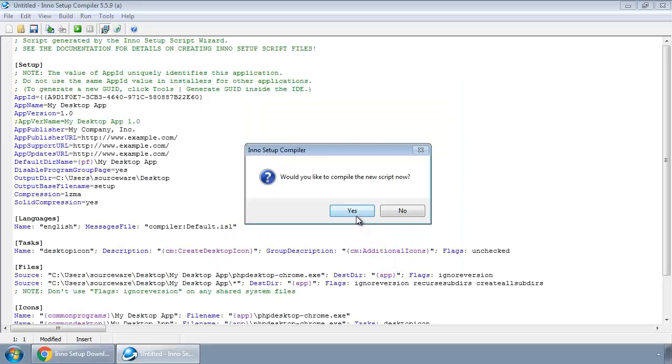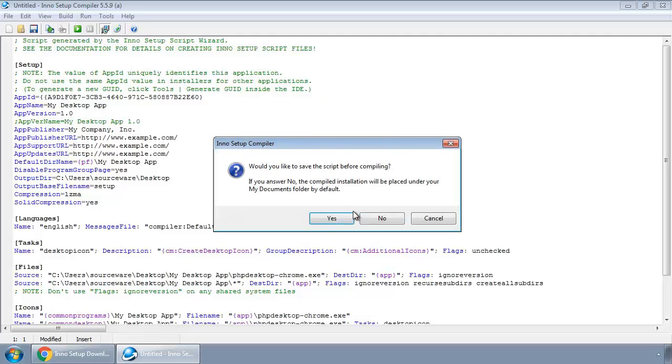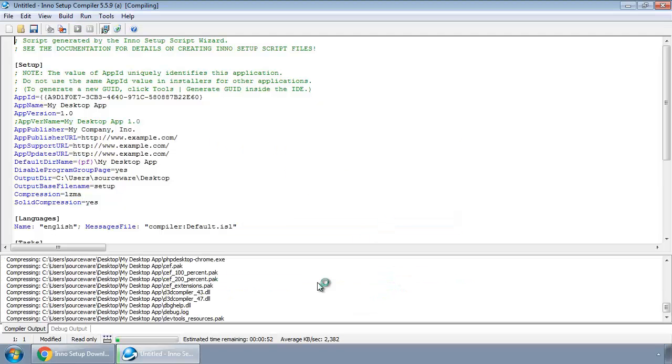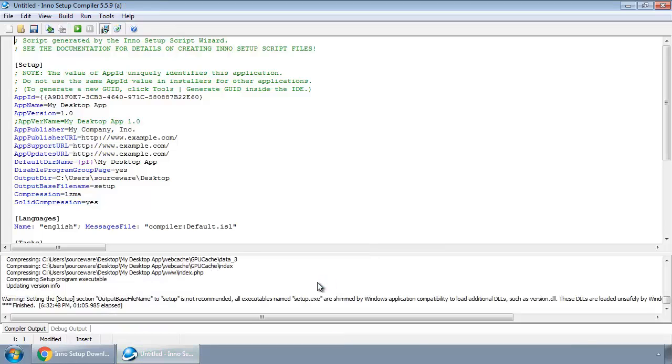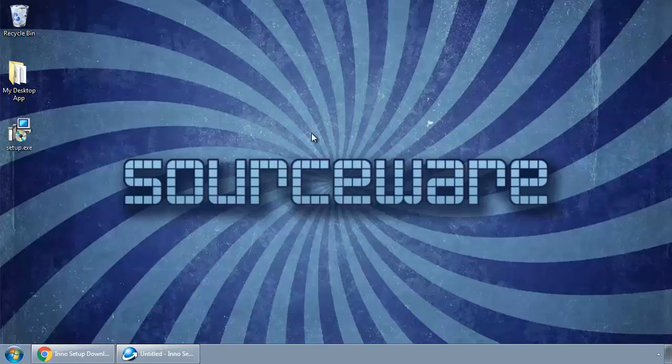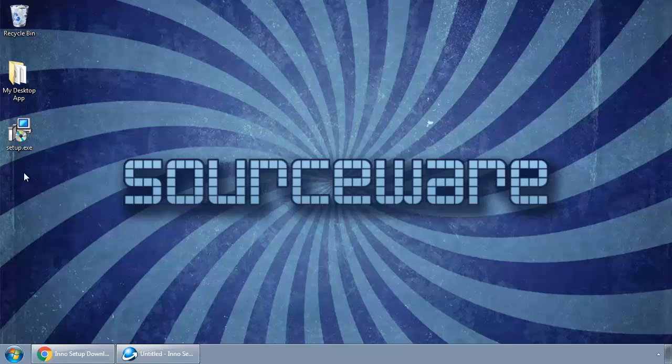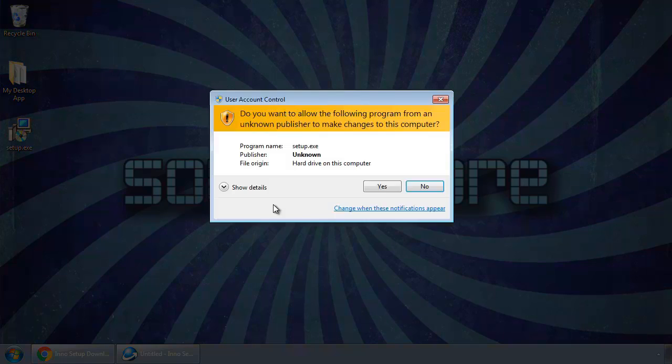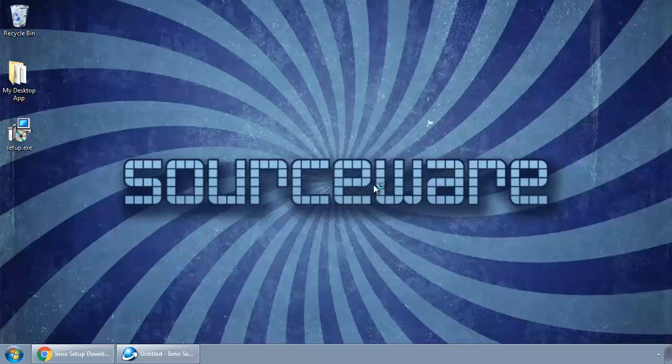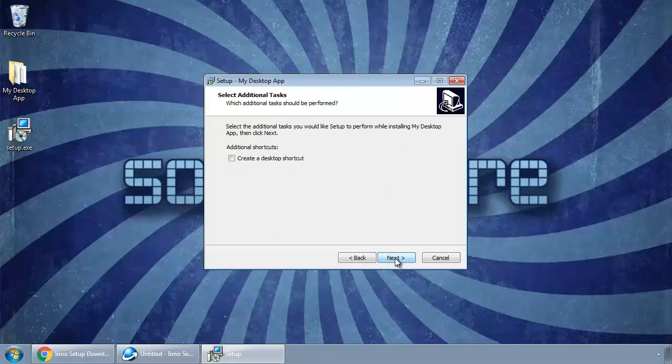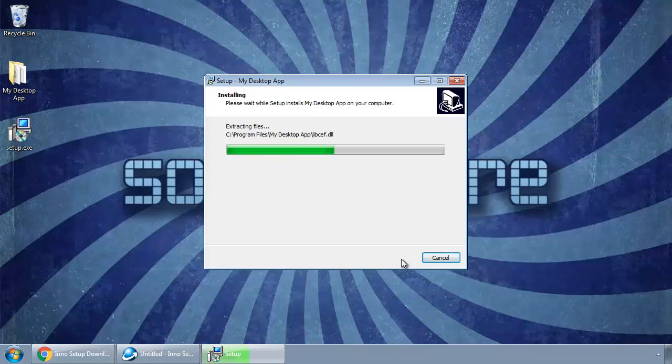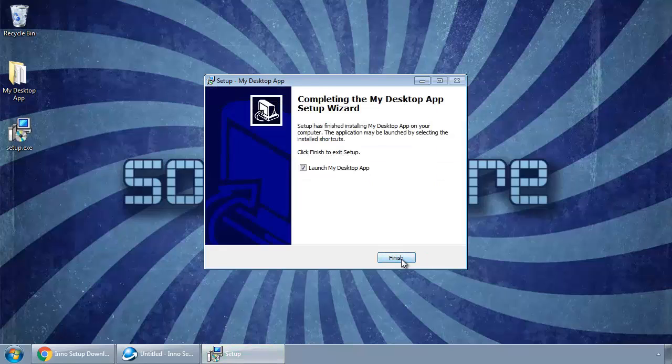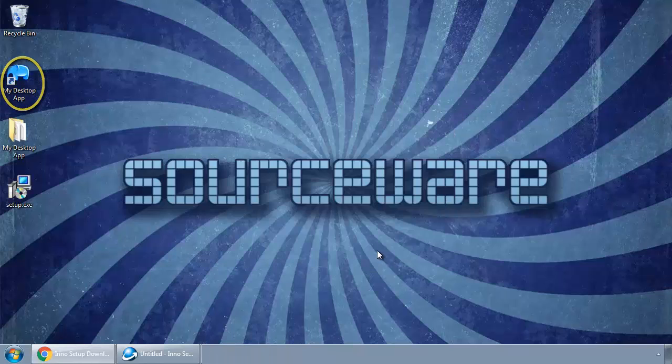Yes, we want to compile it now. We don't want to save it. It's being compiled, and it's done. So go to our desktop and here we have our setup.exe file and we simply install it. We want to create a shortcut on our desktop. It's now installed, so finish it.